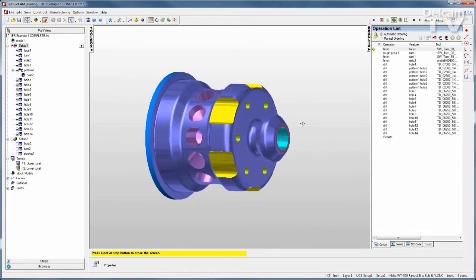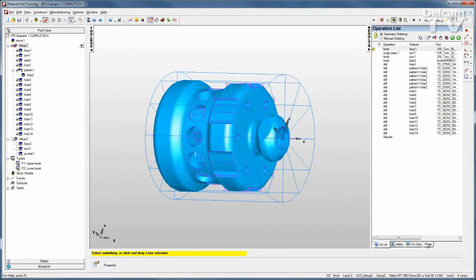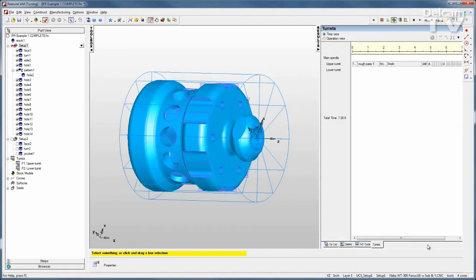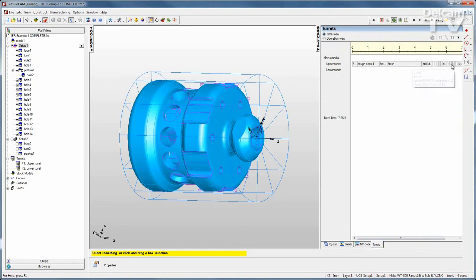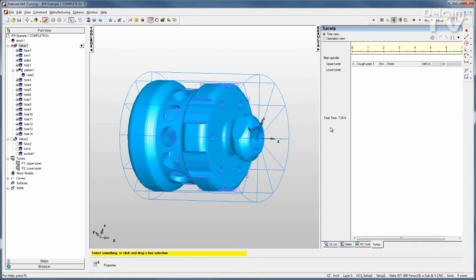Advanced Turn Mill gives me a turrets tab where I can see what's going on on each turret. In this case, all of the operations are taking place with the upper turret, and I can see a total run time here of 7 minutes and 26 seconds.